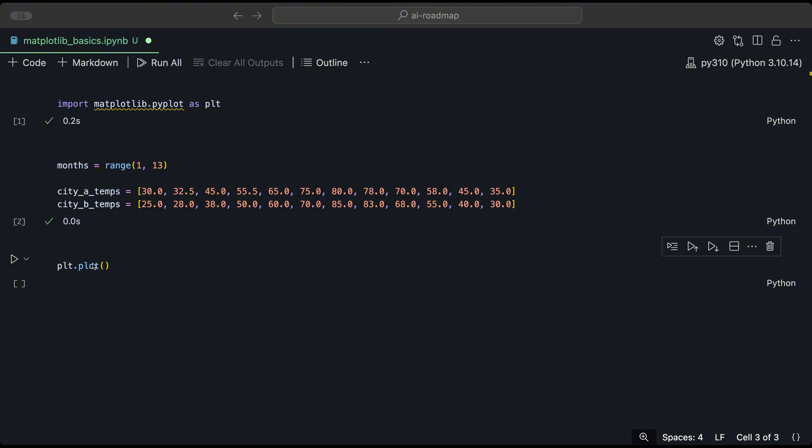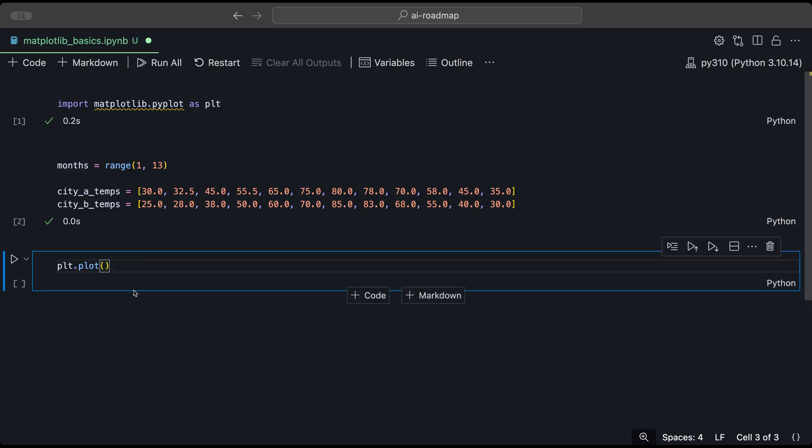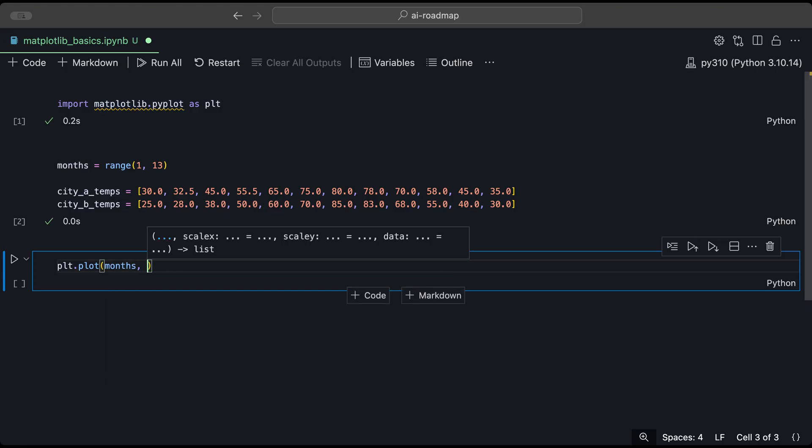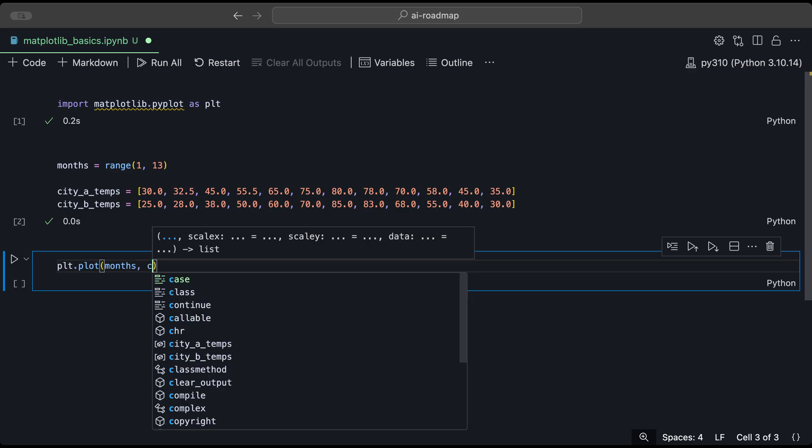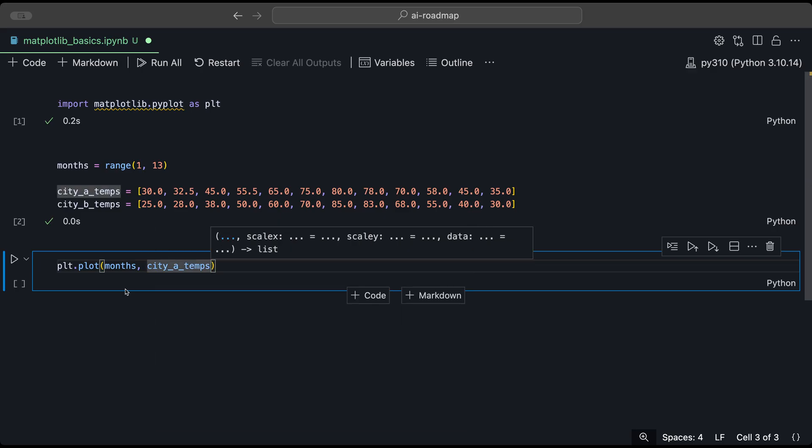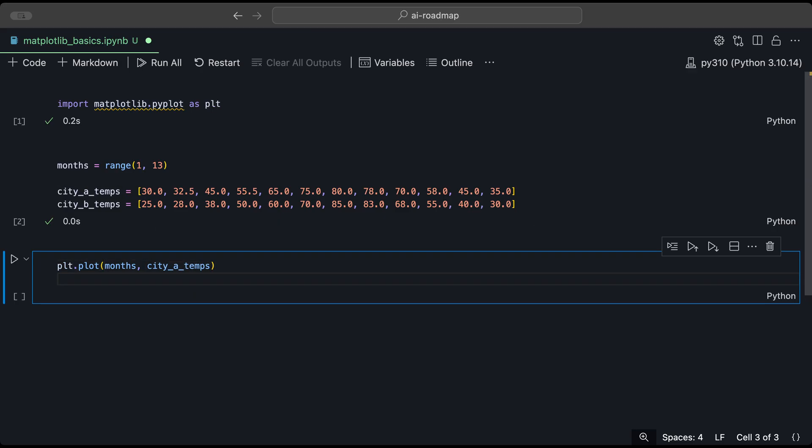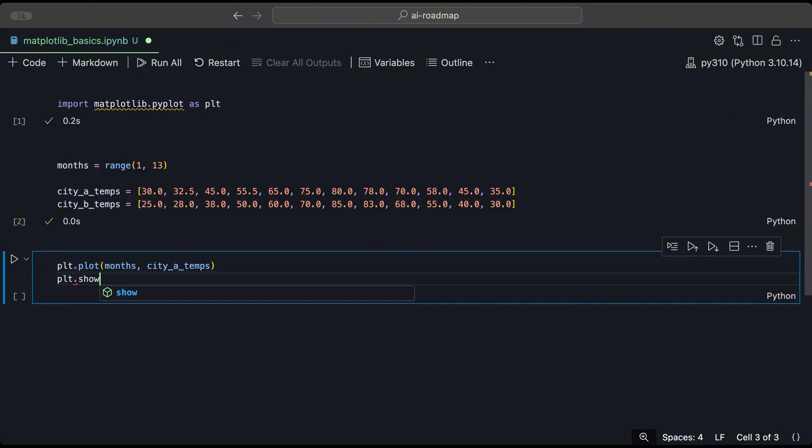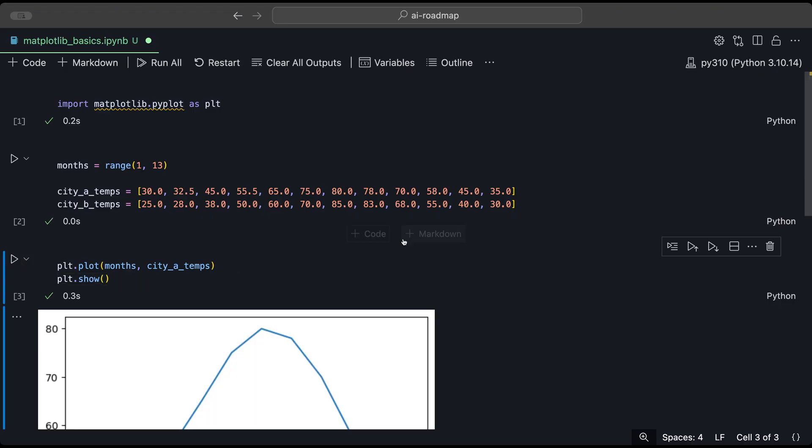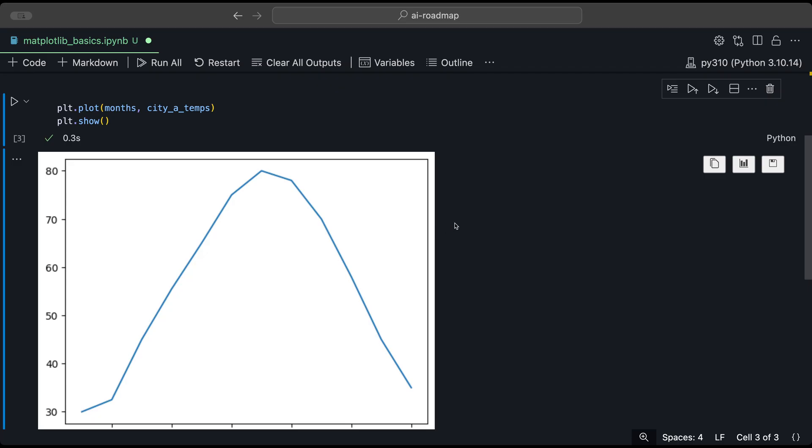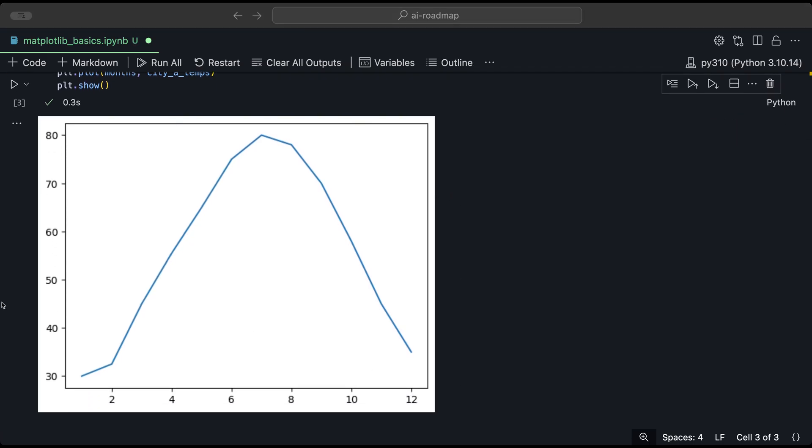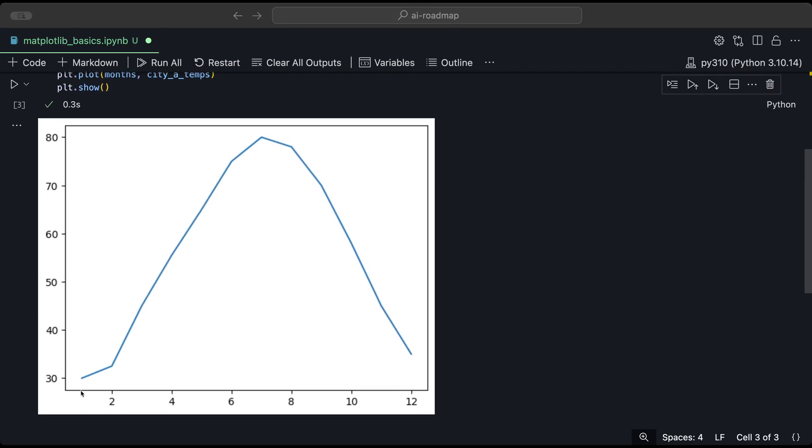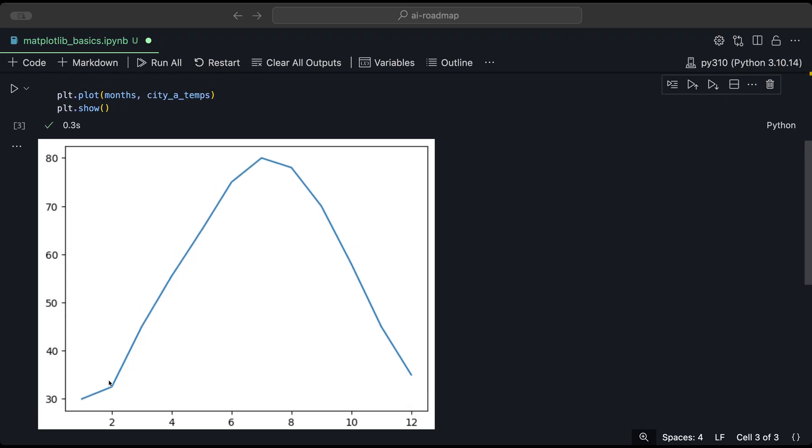So our X values are going to be the months. And our Y values are going to be the city temperatures for city A. Now we need one more function to visualize our plot. And that will be the plt.show function. And once we run that, we get this nice plot. And like I mentioned before, our X axis is the number of months or the number months. And the Y axis is the temperatures. And so once we put those together, the temperature and the number month, we get this line plot.